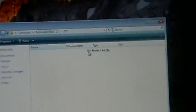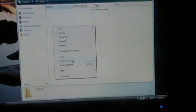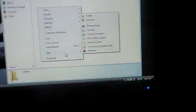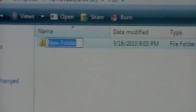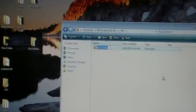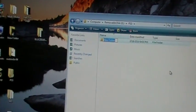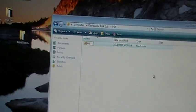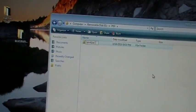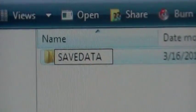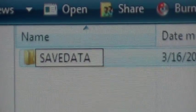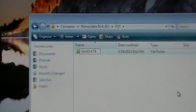Now this folder is again going to be empty. Right click, create another folder, and name that one save data, all one word. All caps, if I didn't mention that. Save data, just like that.